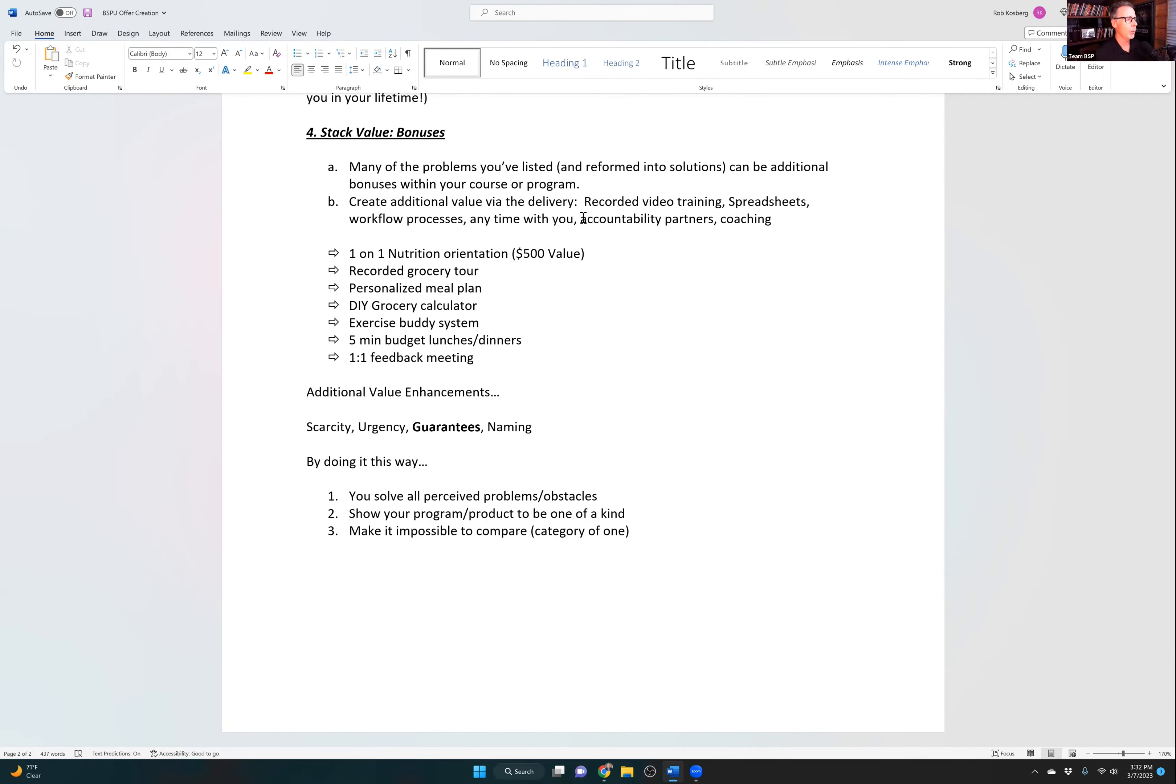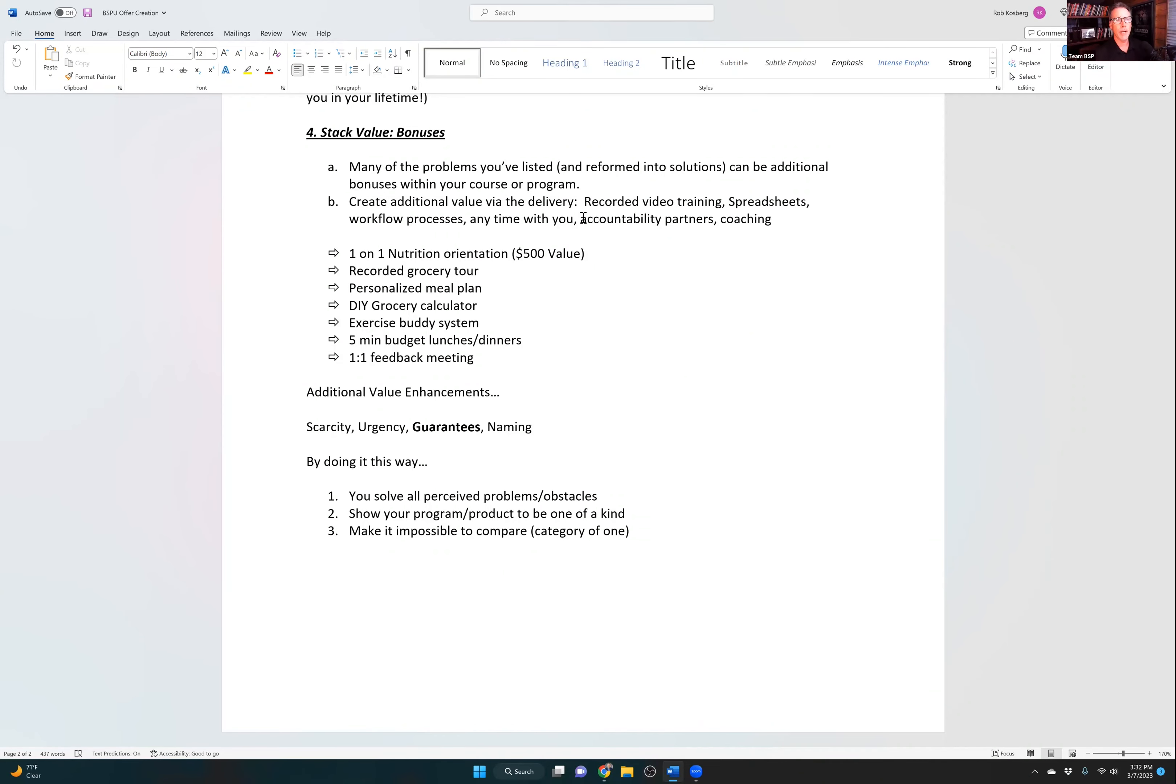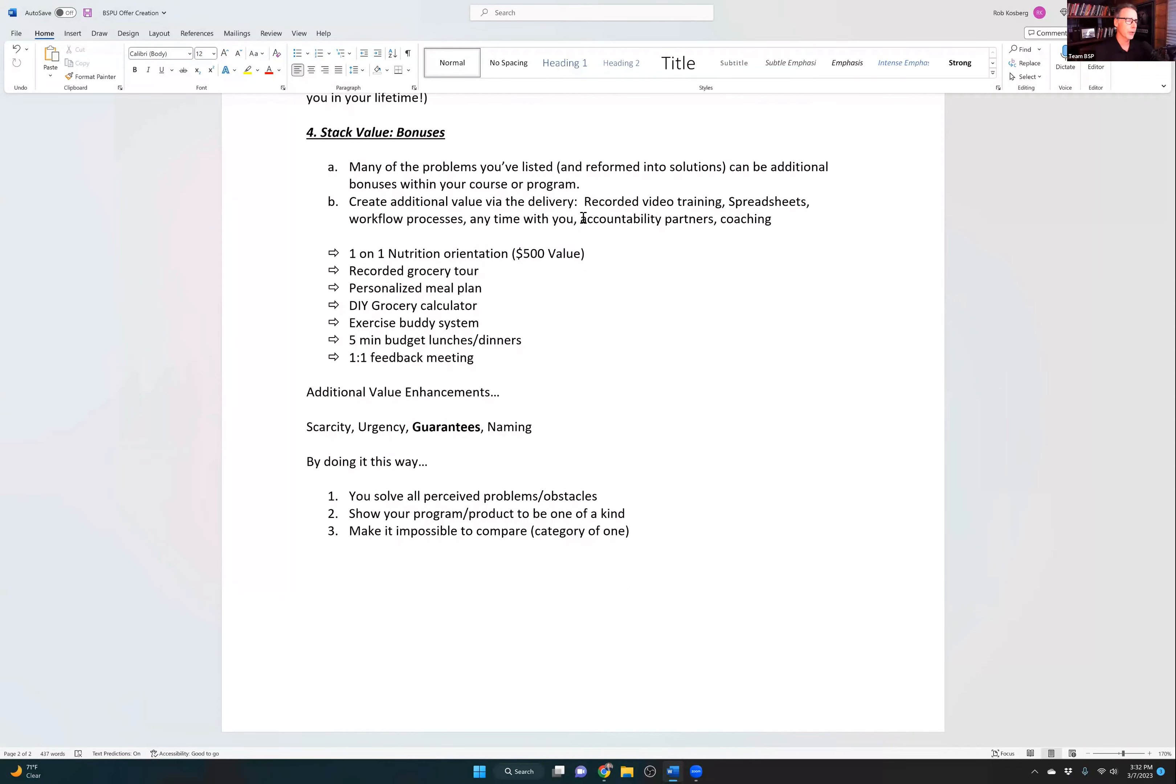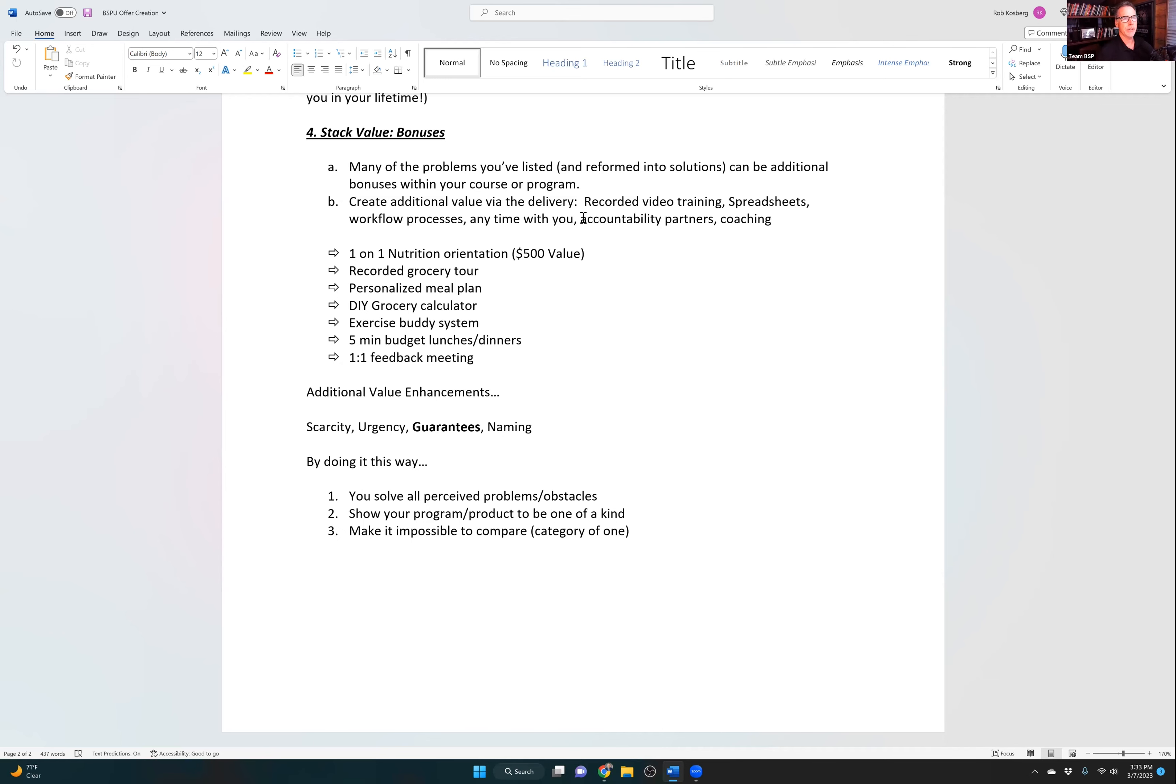So by doing it that way, you'll solve all their perceived problems, even internal, even belief issues, limited belief issues. All of their obstacles. You'll show your program, your course, your service to be one of a kind. It's a category of one. It's a blue ocean because of the guarantee or because of what we're doing for you. And you make it impossible to compare.